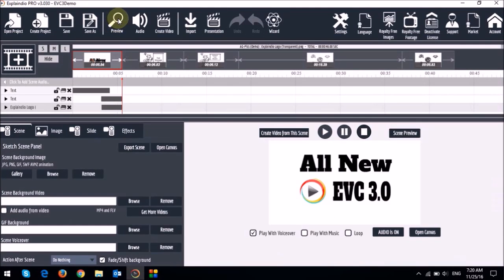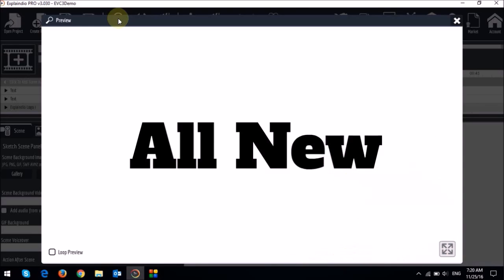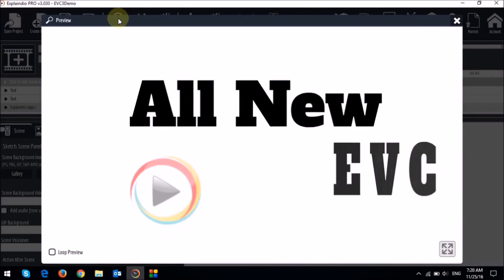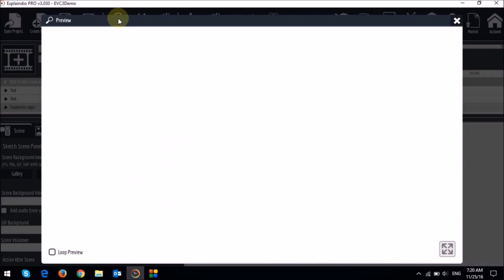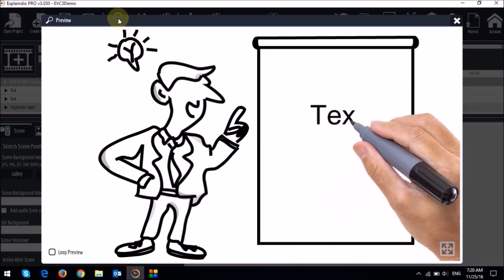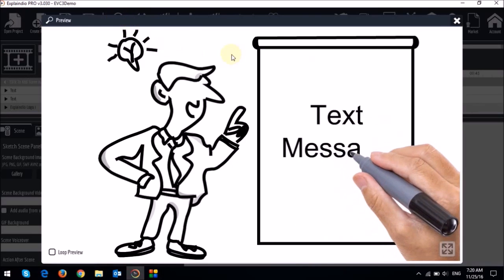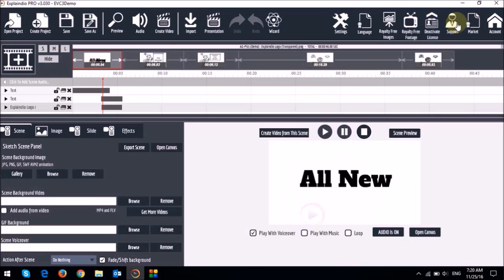So now if I hit that preview button, you will see that it plays. This is the first scene that it's playing. And once this is done, this is now the second scene. And so on and so forth.